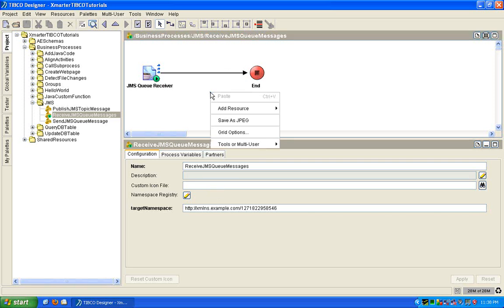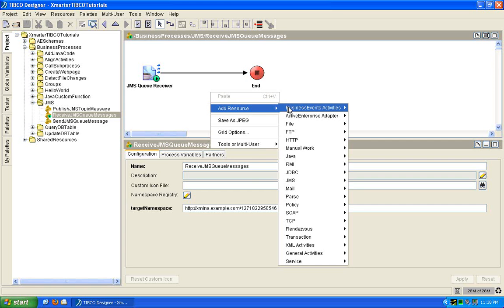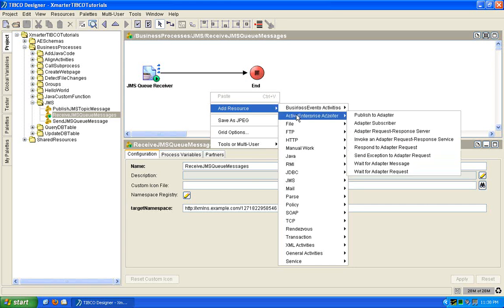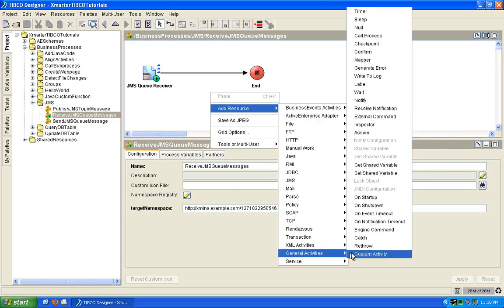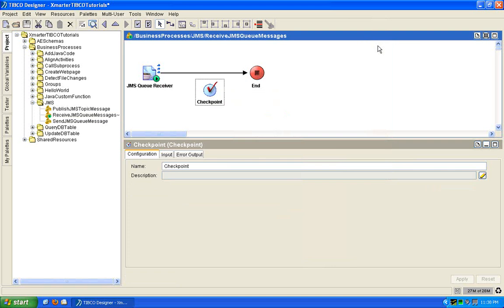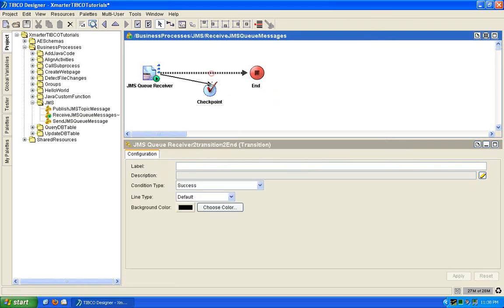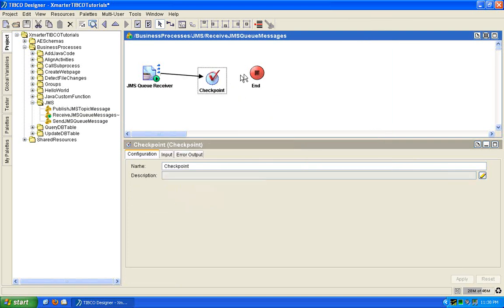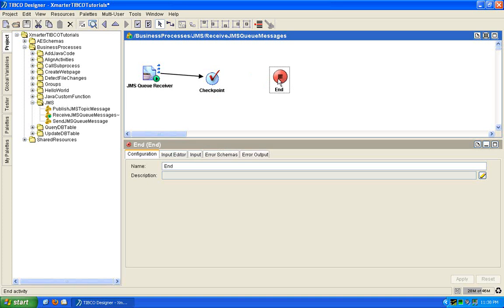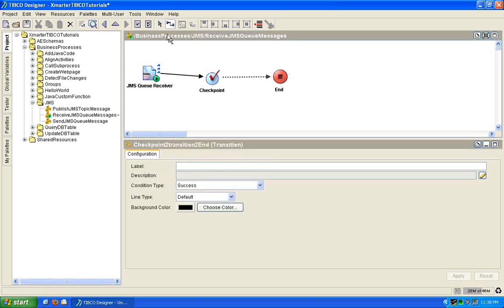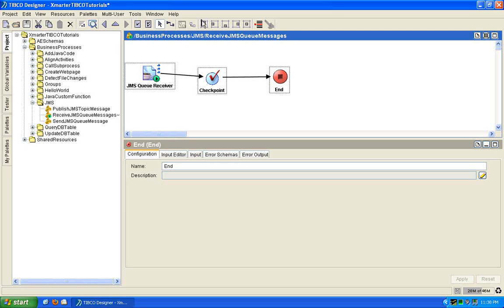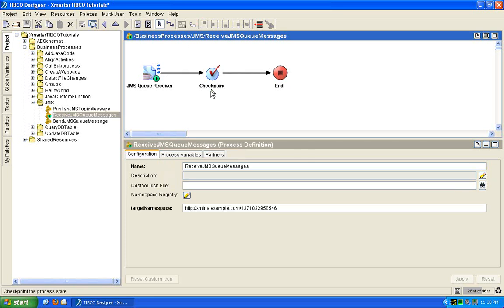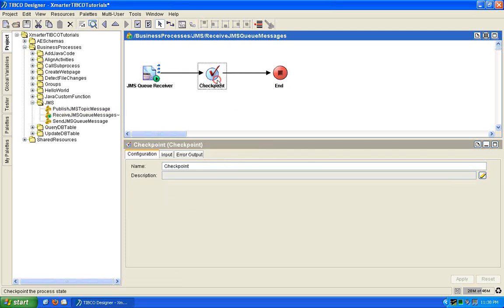All you have to do is add an activity here. Under the general activities, you will see a checkpoint activity. Can you believe it? It's that simple. Your job is done. You've got to applaud TIBCO for making things so easy. So basically, when the process instance hits this checkpoint, it saves all the information about the process instance into a file or database.